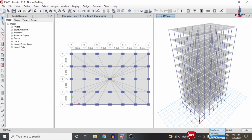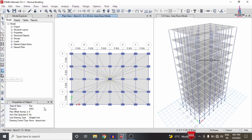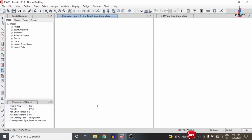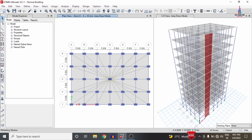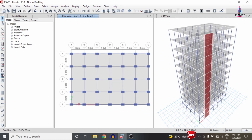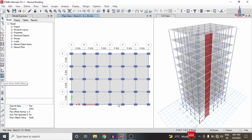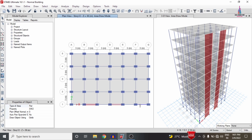To assign the shear wall condition to the building, first select the All Stories option. There are two methods for assignment: the first is joint-to-joint assignment. Select the Draw Walls option, select the property name Shear Wall 2, select the starting point, then select the second point, so that it will apply the shear wall condition system for both the plan view and the 3D view of the building structure.